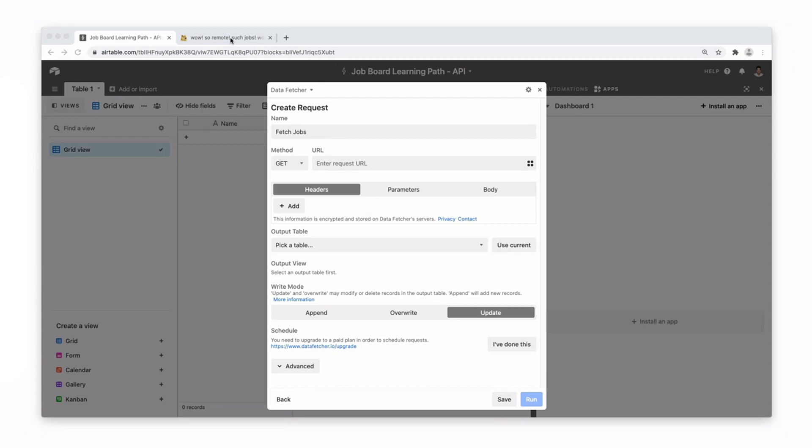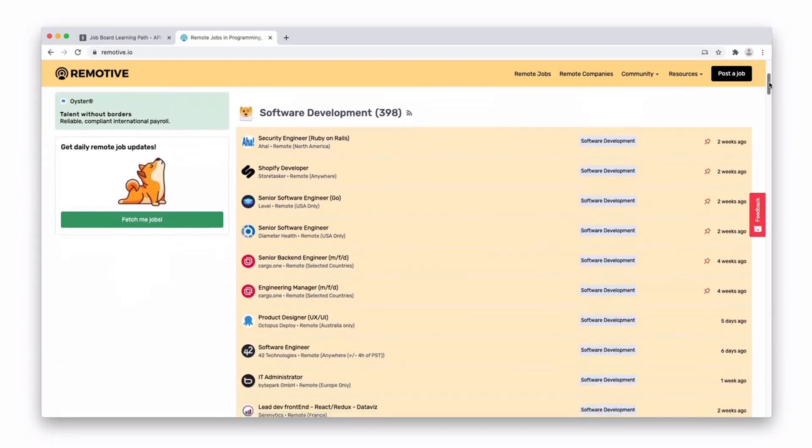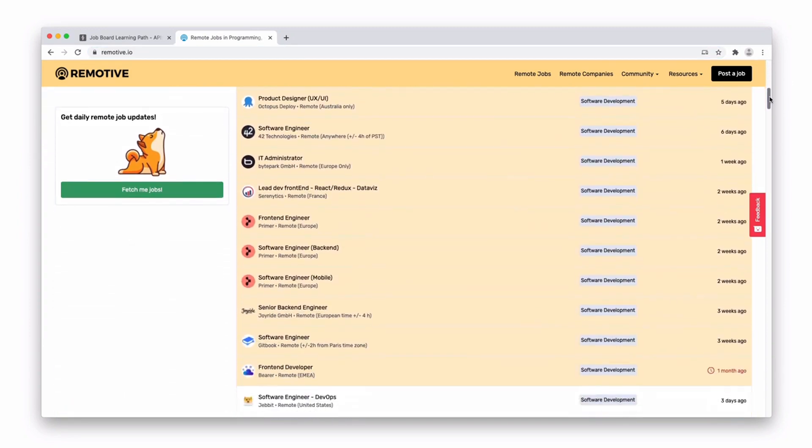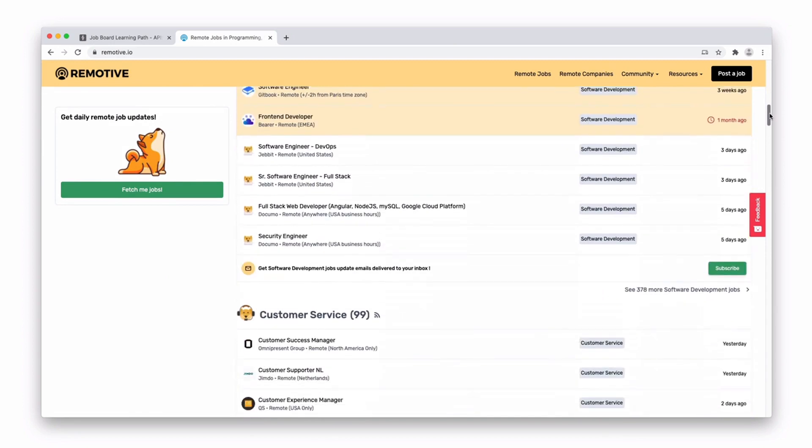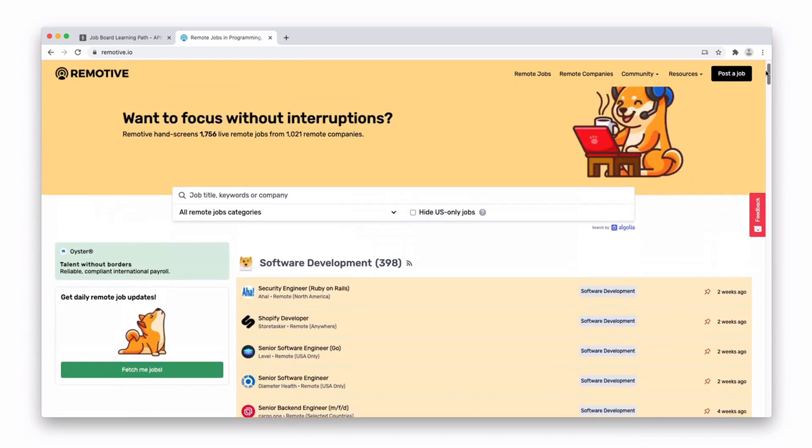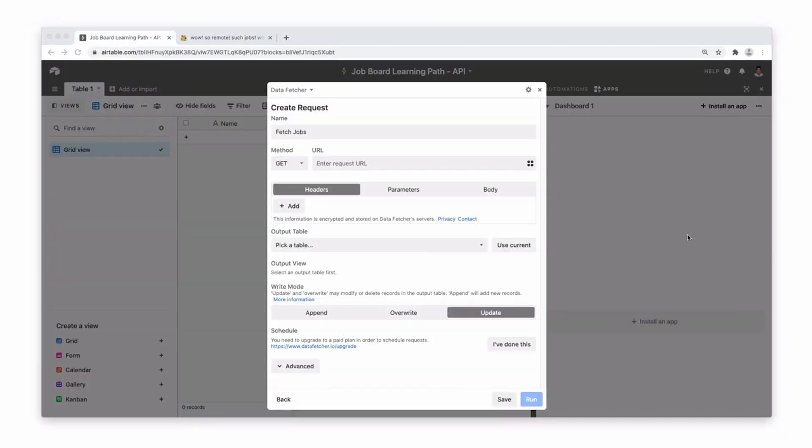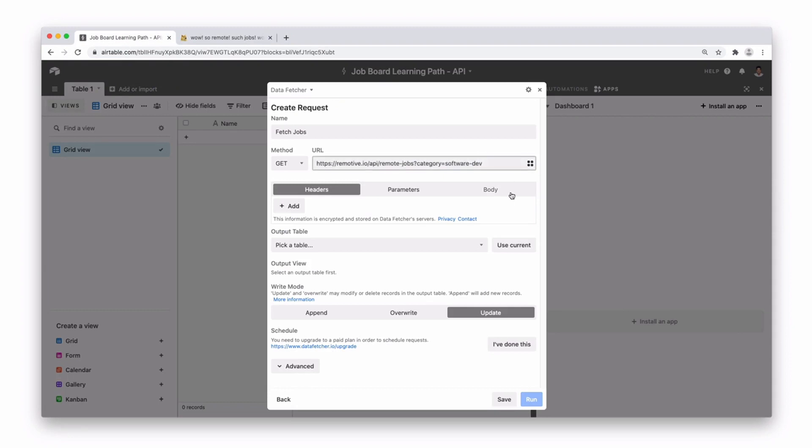You can find API endpoints anywhere to fetch information. The site remotive.io is a remote working job board which also has an API endpoint. So let's go ahead and we'll use this one as the example. Copy your link and then add it into the request URL. You can see remotive.io slash API slash remote jobs and the category is software development.